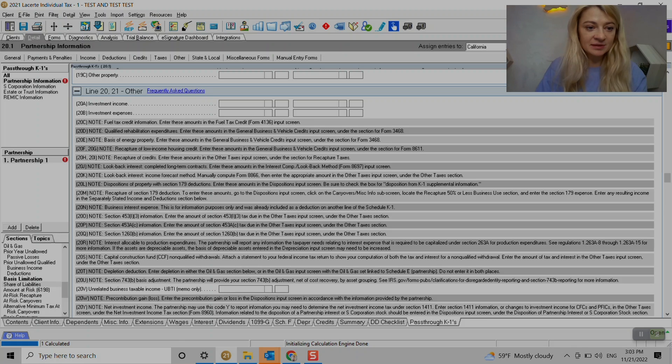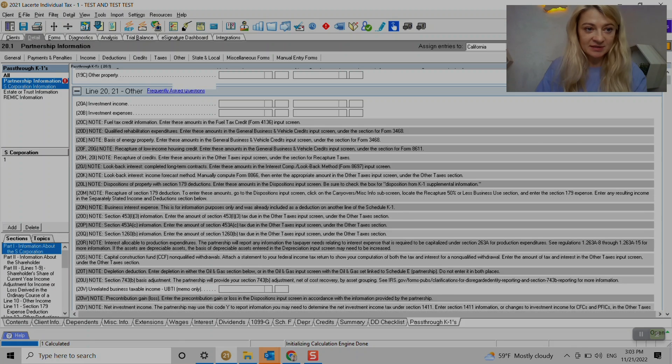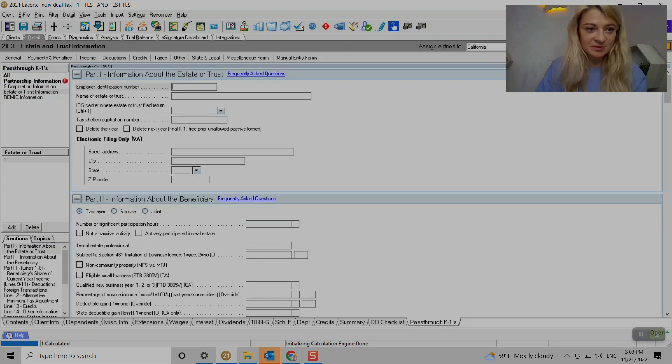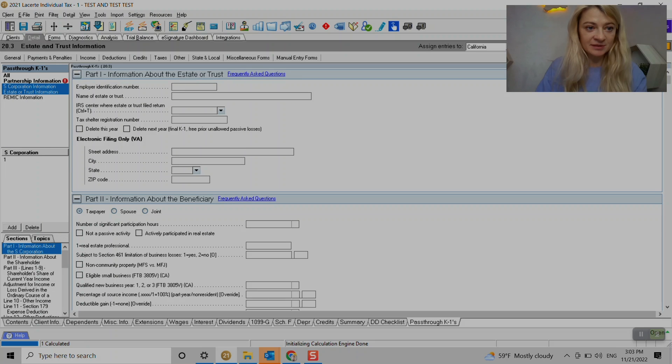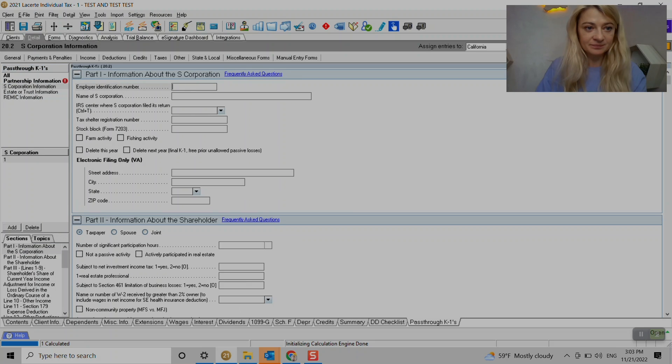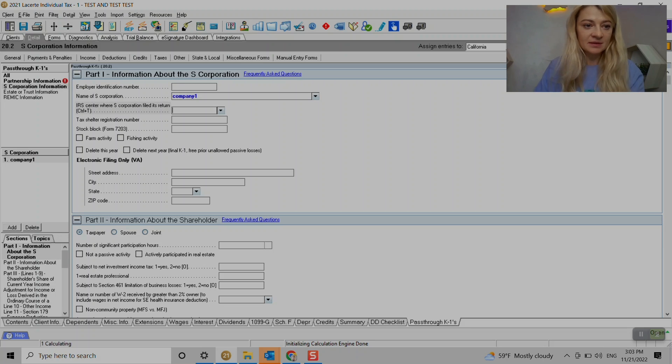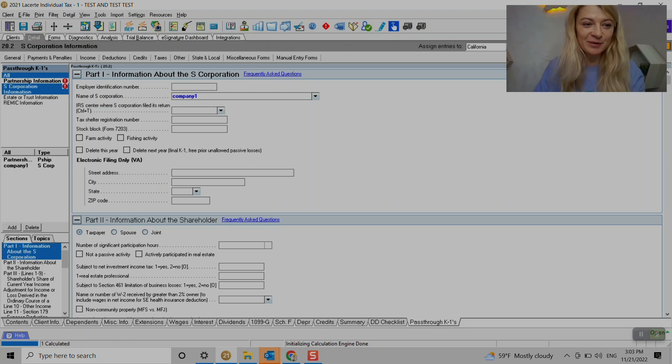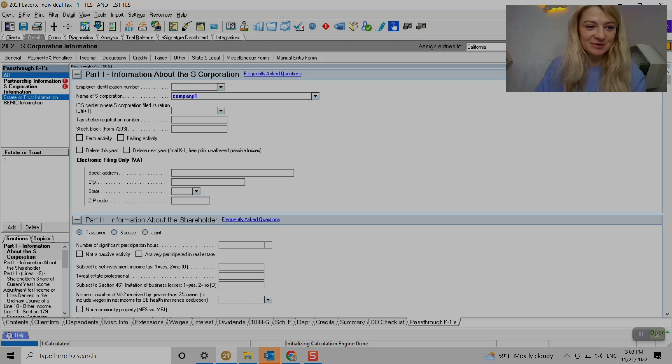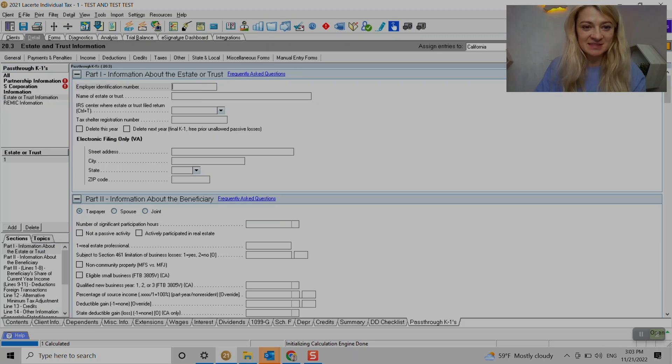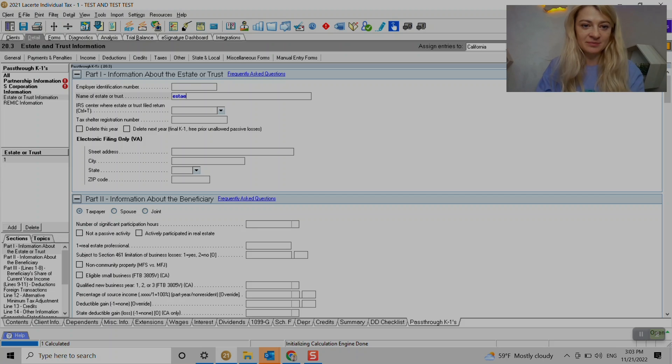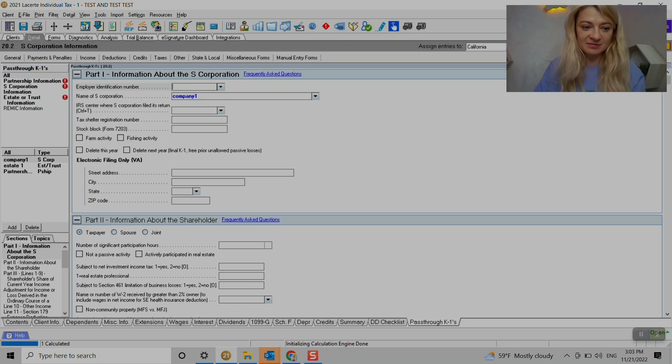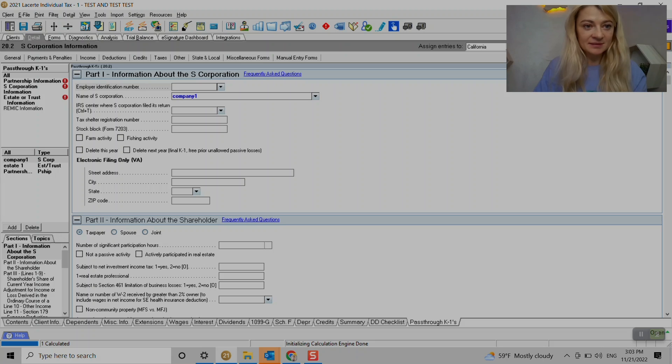Also, so if you do enter S-corp, we just go to S-corp, and we do like, let's say name of S-corp, company one. So now we have, when we press under, so under all, we can see as a type of S-corp partnership, we can also add a state, a state one. And also like now we have a state in here as well.